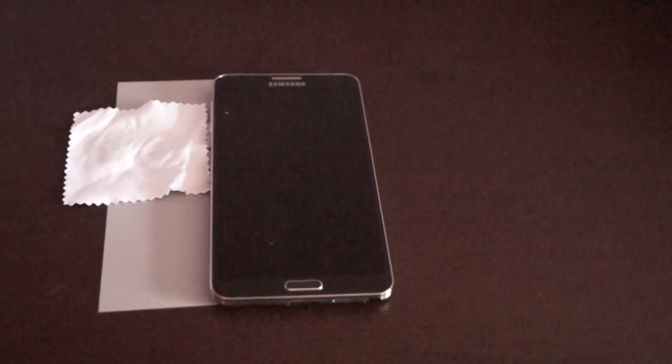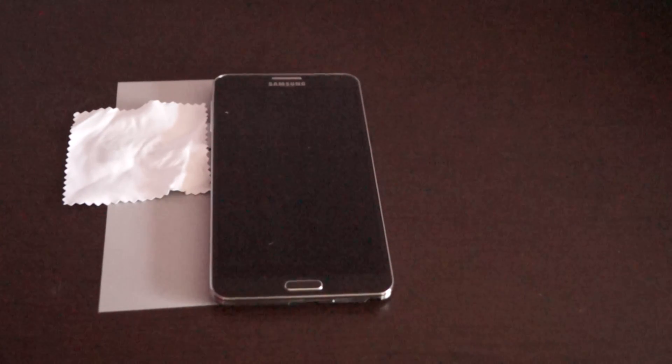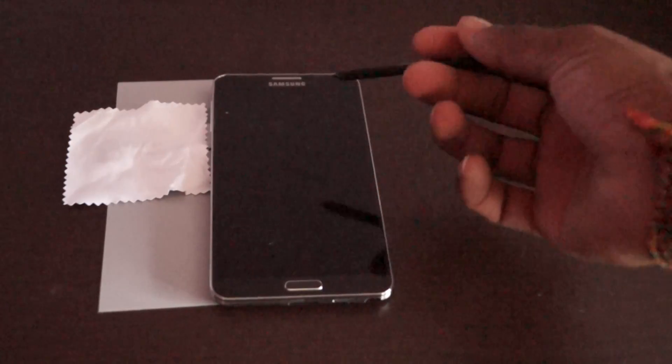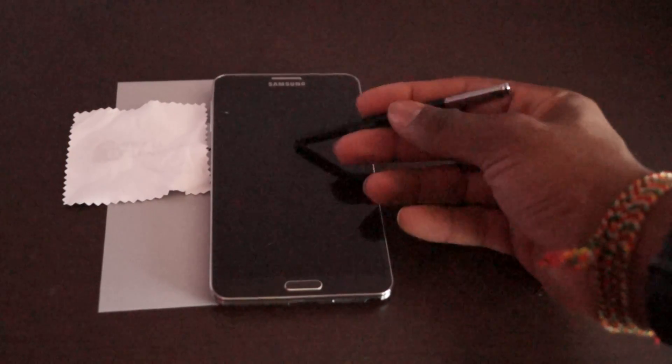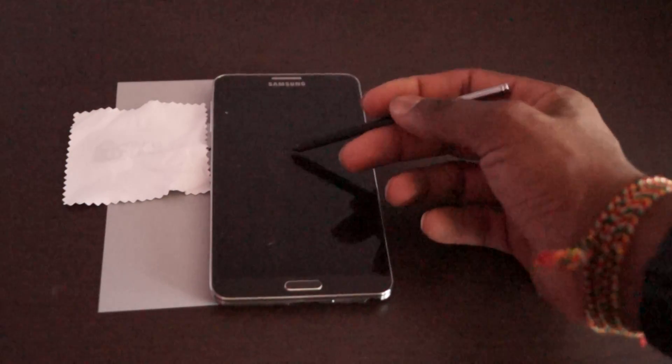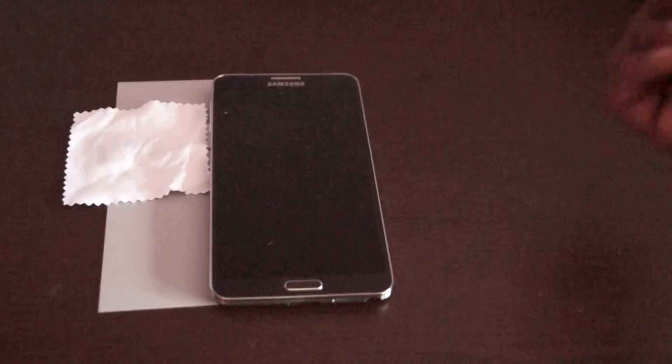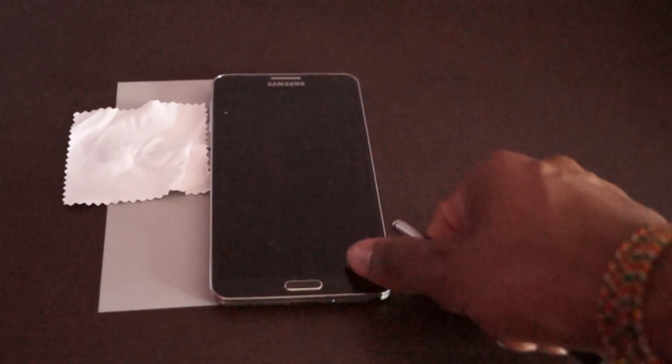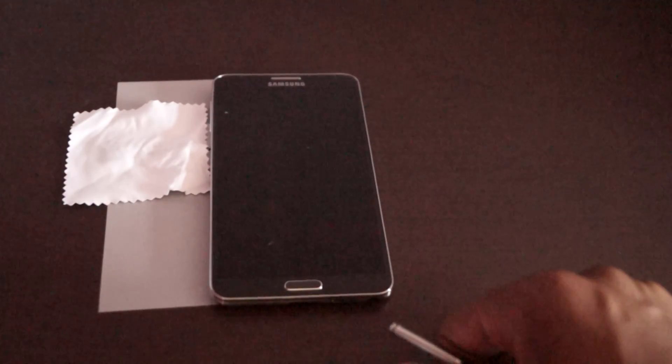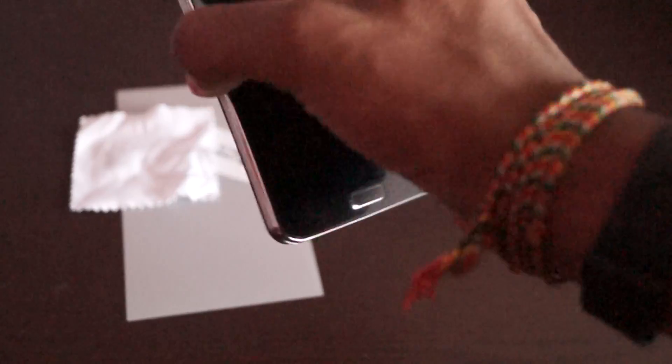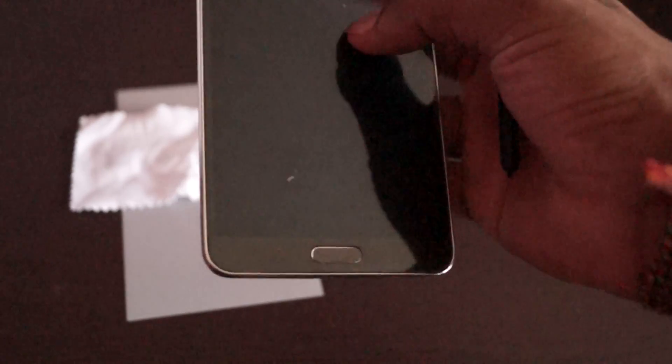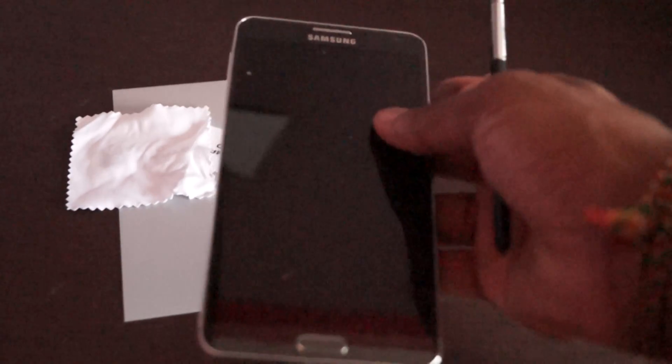I followed the instructions as well. Somehow I managed to get four dust pieces even though the place was totally clean and stuff.